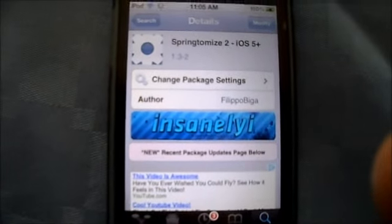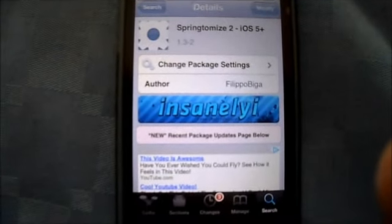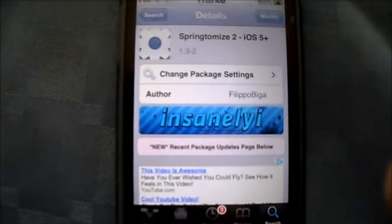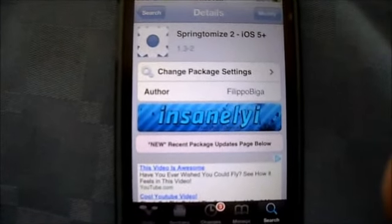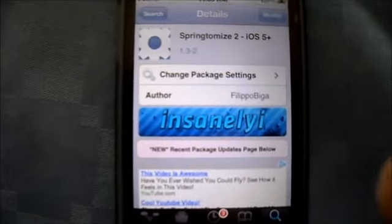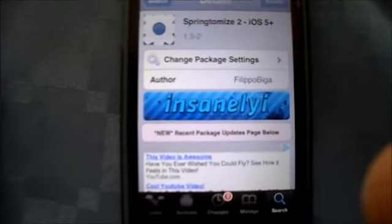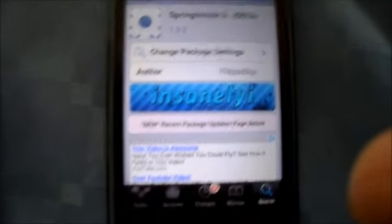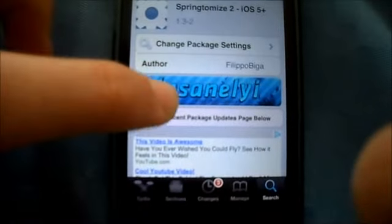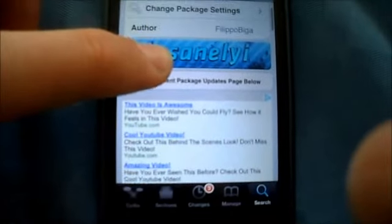Hey, what's up guys. Today I'll be testing the Springdomizer 2. I got this app for free from Insanely Repo Source.